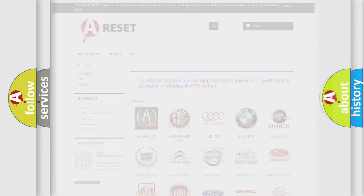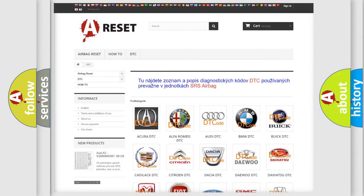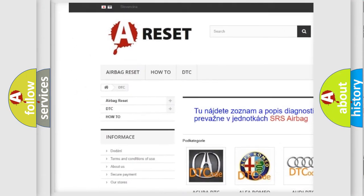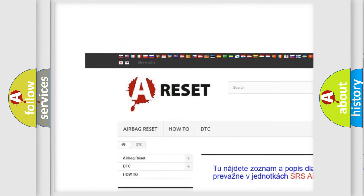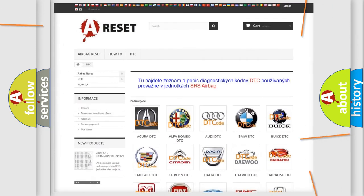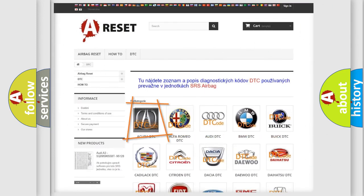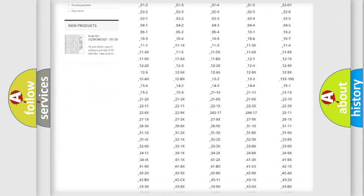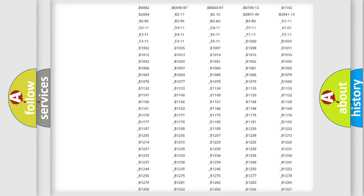Our website airbagreset.sk produces useful videos for you. You do not have to go through the OBD2 protocol anymore to know how to troubleshoot any car breakdown.